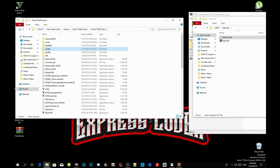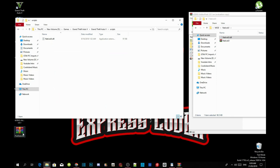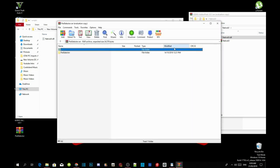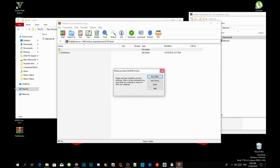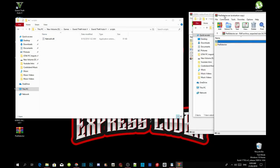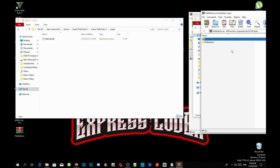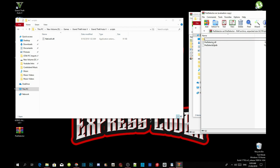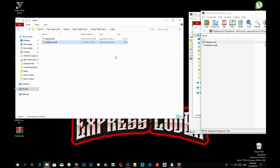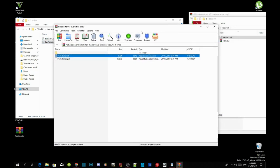The next step: open up your Ped Selector extract folder, wait a few seconds, then drag it towards the side. Open up the Ped Selector folder inside the extract folder, select PedSelector.dll, and drag it inside your scripts folder. That's all you got to do — then exit out of your Ped Selector extract folder.